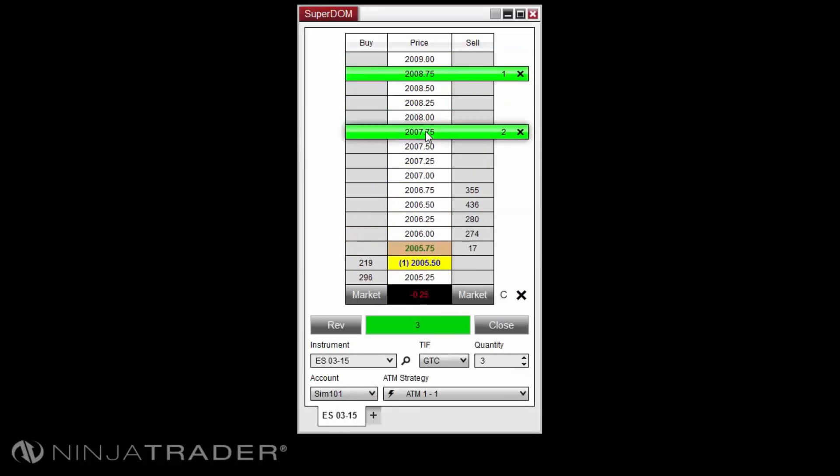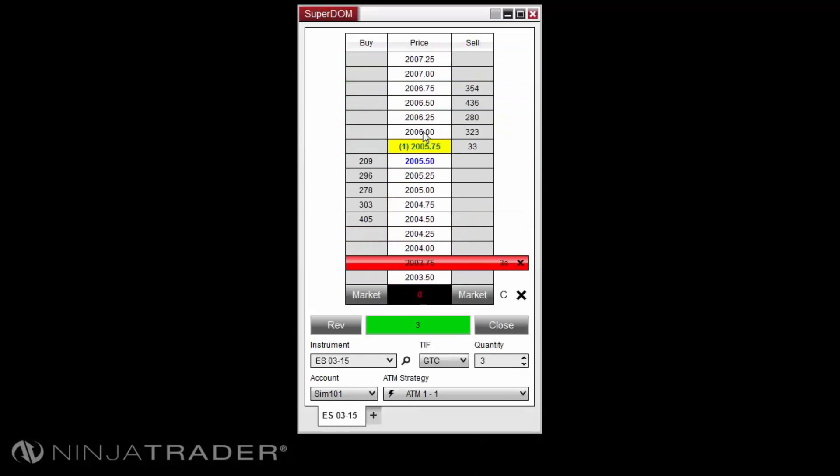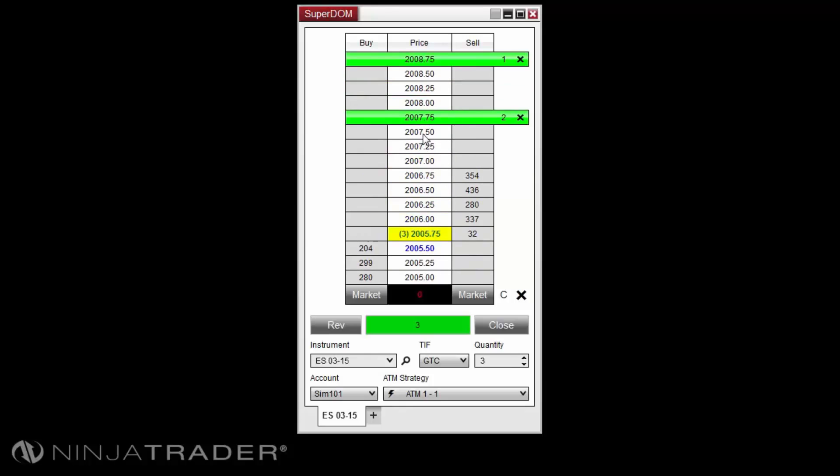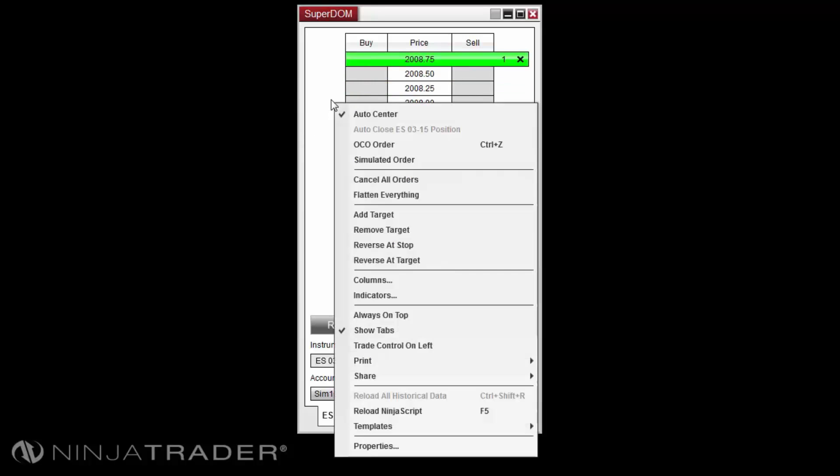To remove a target, right-click in the Superdome and select Remove Target.